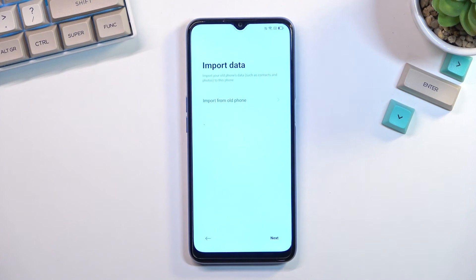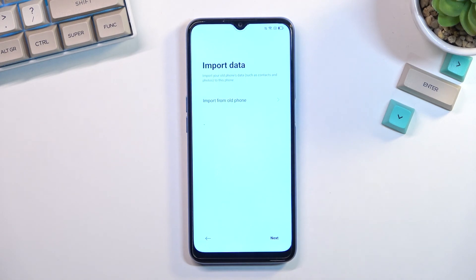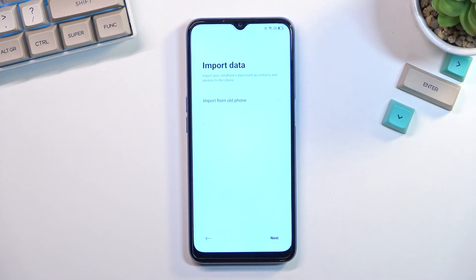This time around the import option uses their proprietary application, which is probably the better option. If you had an Oppo phone or any older compatible device, this app comes preloaded. If you're coming from a different brand, it will tell you the application name so you can go to the Play Store, download it on your other device, and follow the tutorial to connect the two phones together. Once connected, you choose what data you want to move over and it starts the process. The more data you move, the longer it will take, so only move what you need.